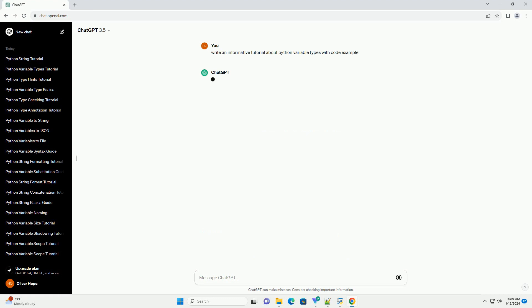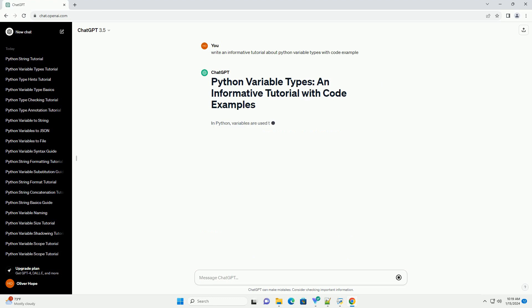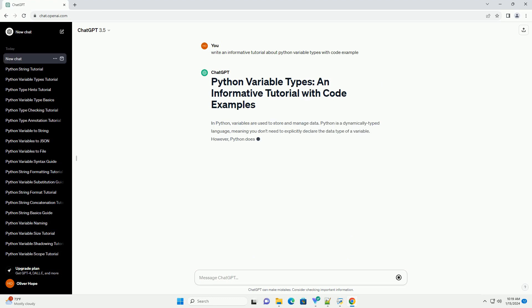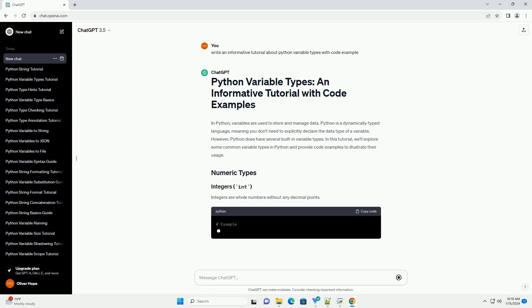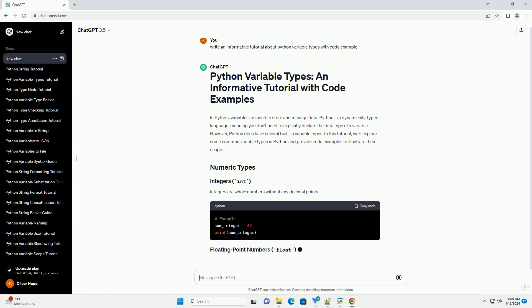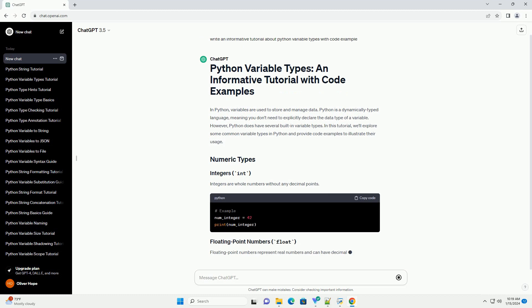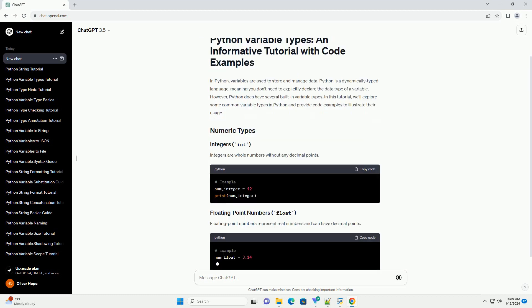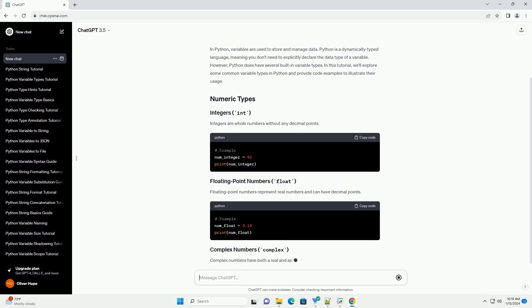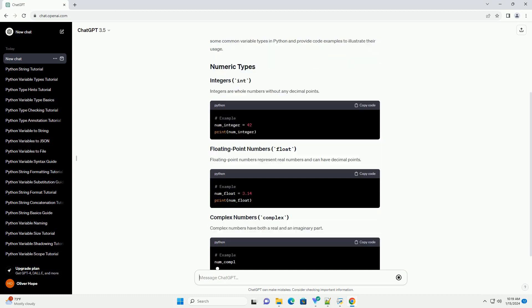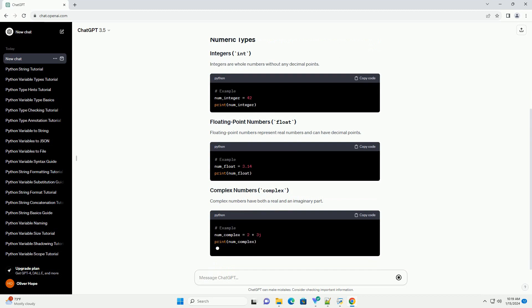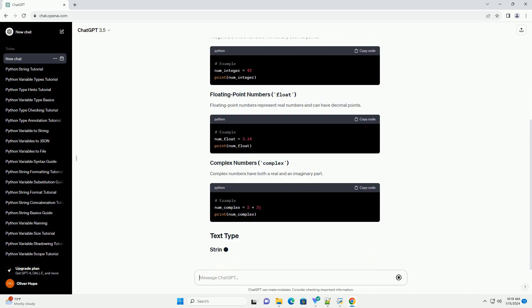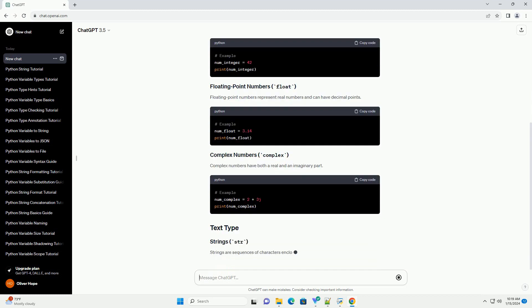Python is a dynamically typed language, meaning you don't need to explicitly declare the data type of a variable. However, Python does have several built-in variable types. In this tutorial, we'll explore some common variable types in Python and provide code examples to illustrate their usage.